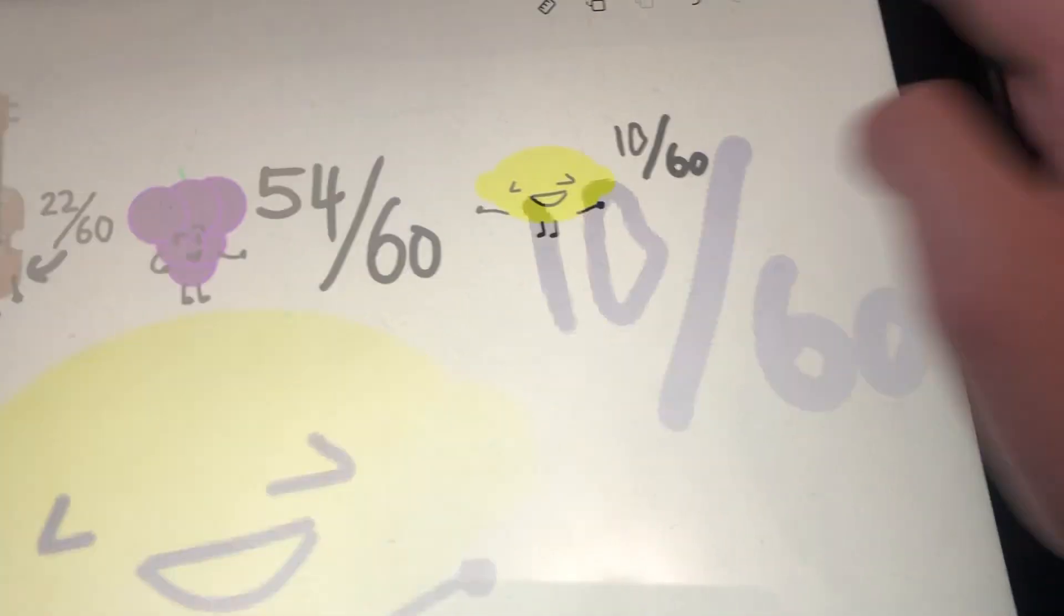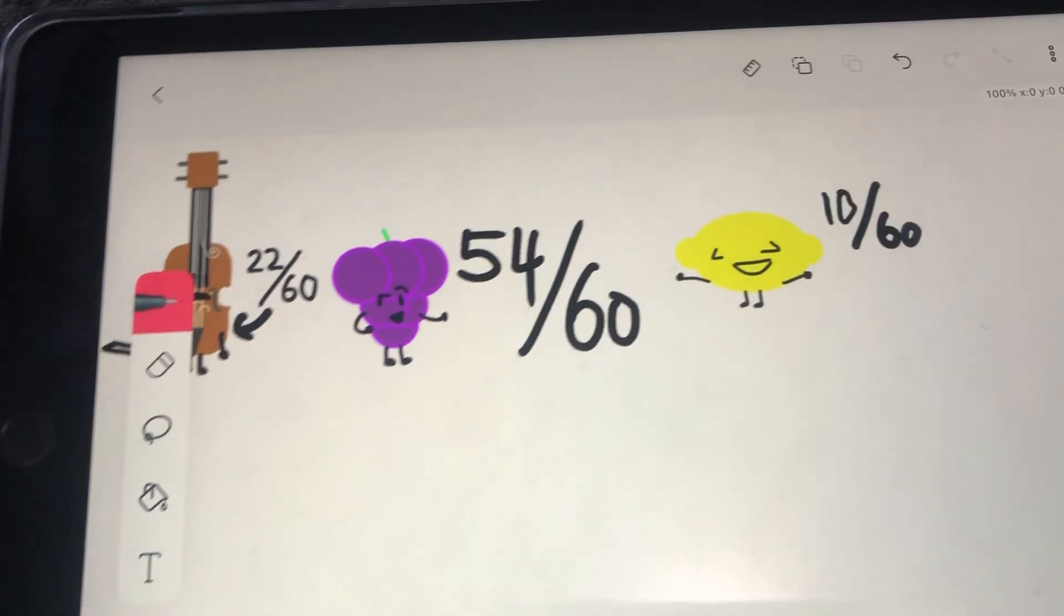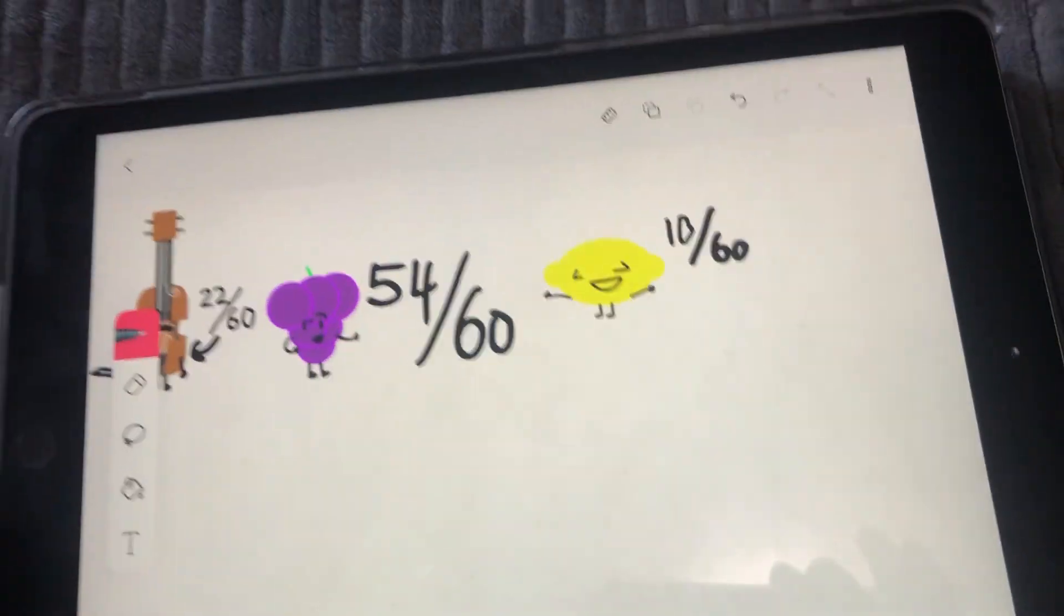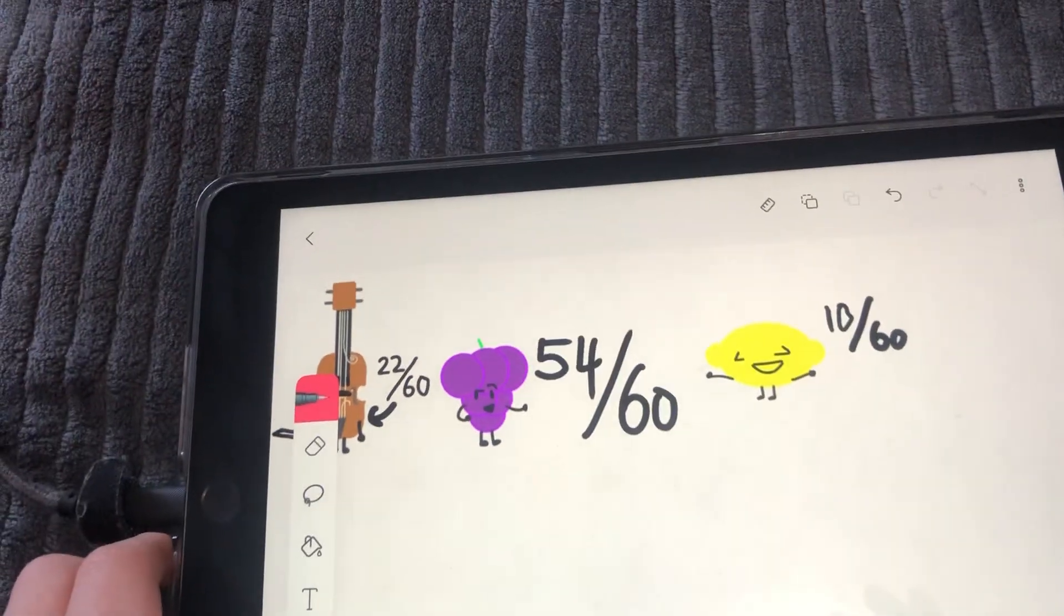You, you, you get a 10 out of 60. That's equal, you, one six.